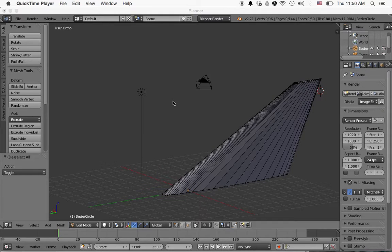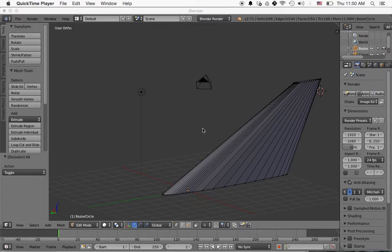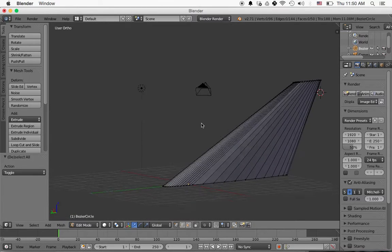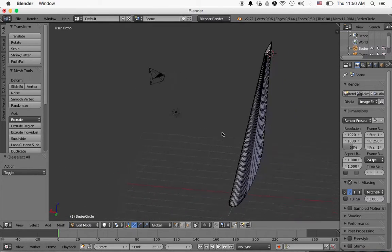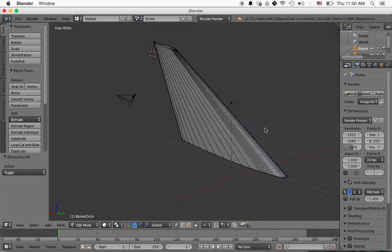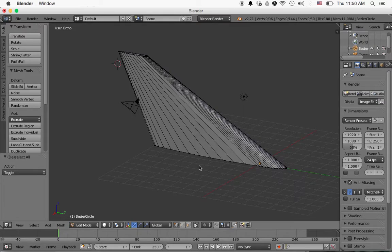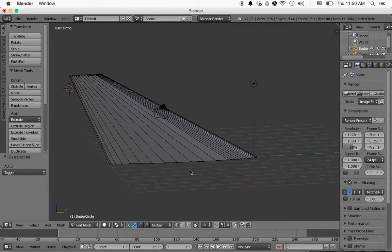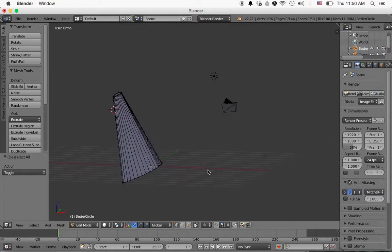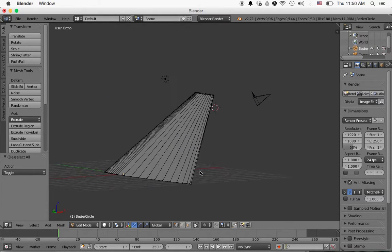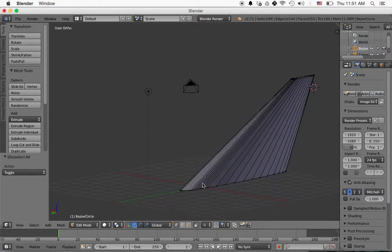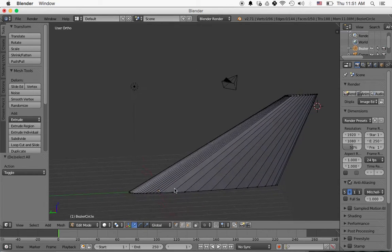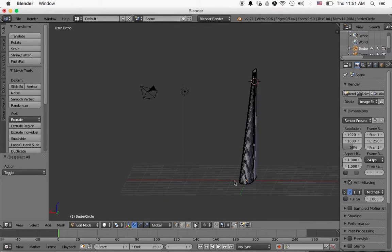Alright, so we are designing an airfoil fin. It looks like this for use on a model rocket.